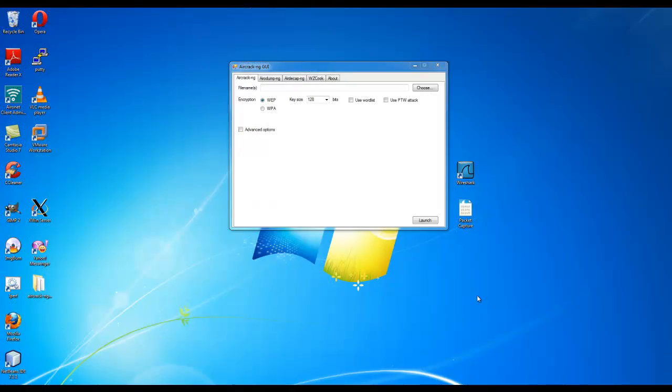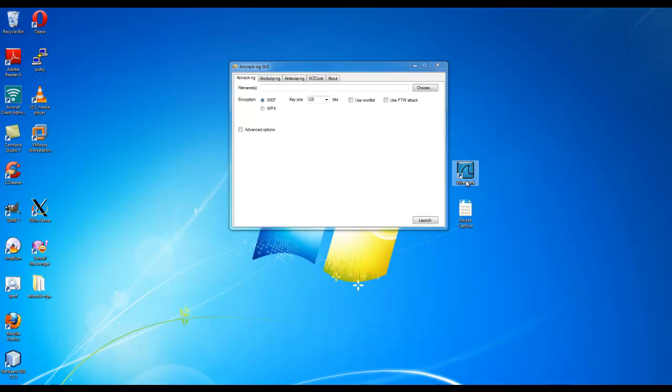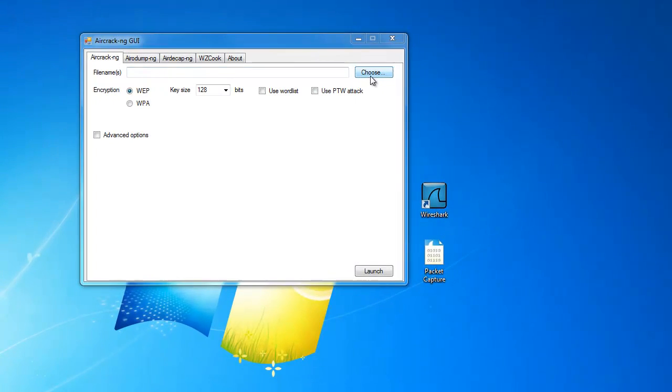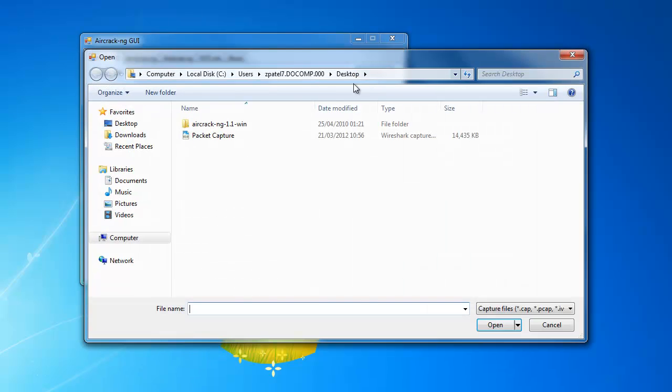What we have here today is the program Aircrack-ng which you can download from the internet. It's free and we also have a packet capture next to the program. That's the packet capture which I created earlier. It consists of many networks within the wireless facility.